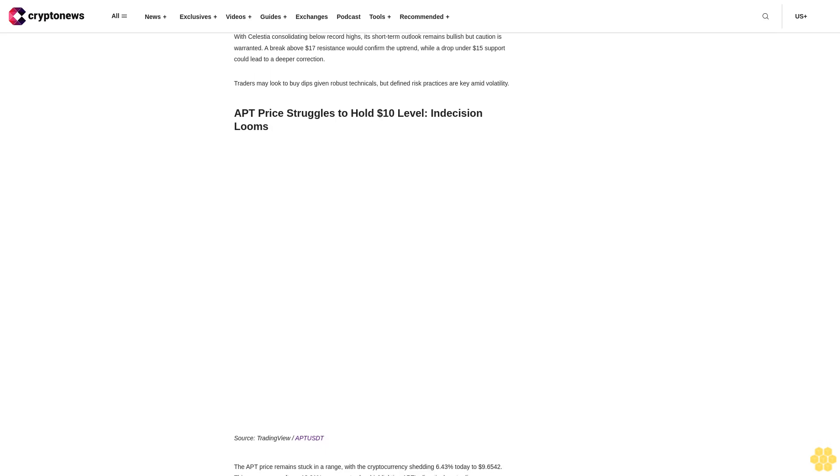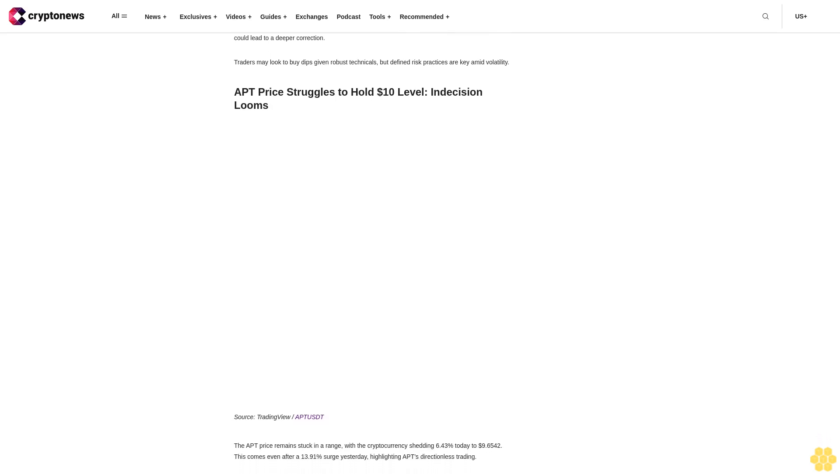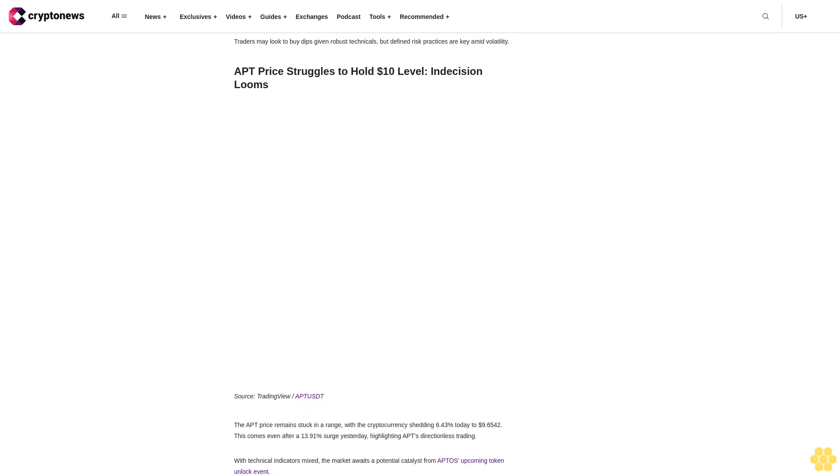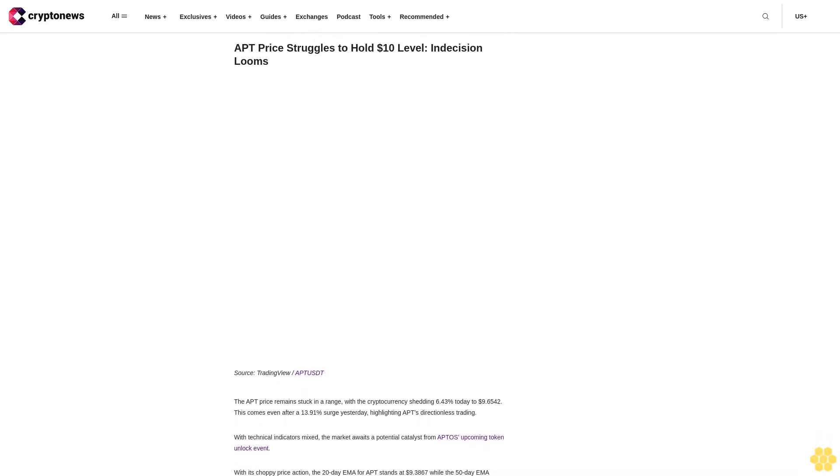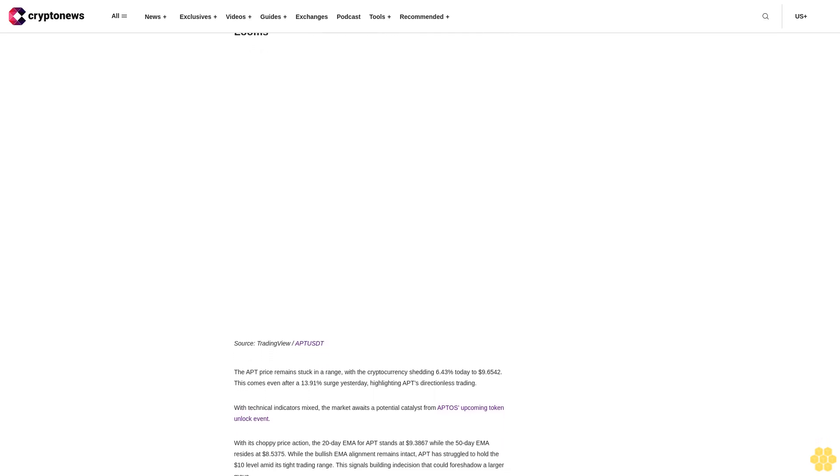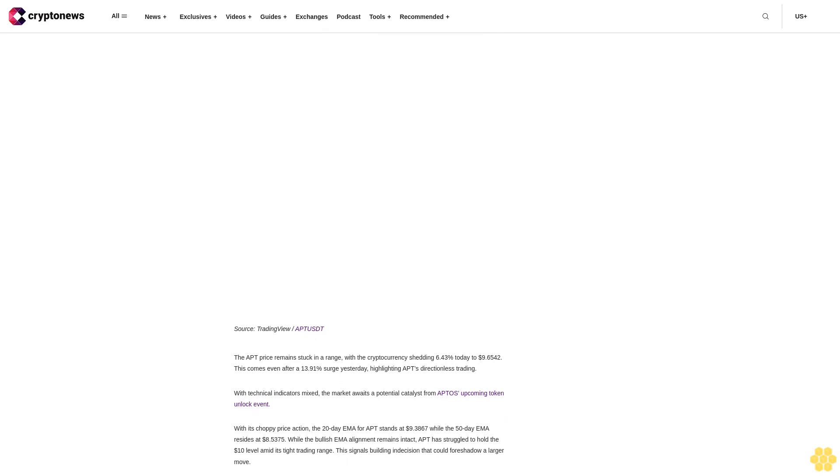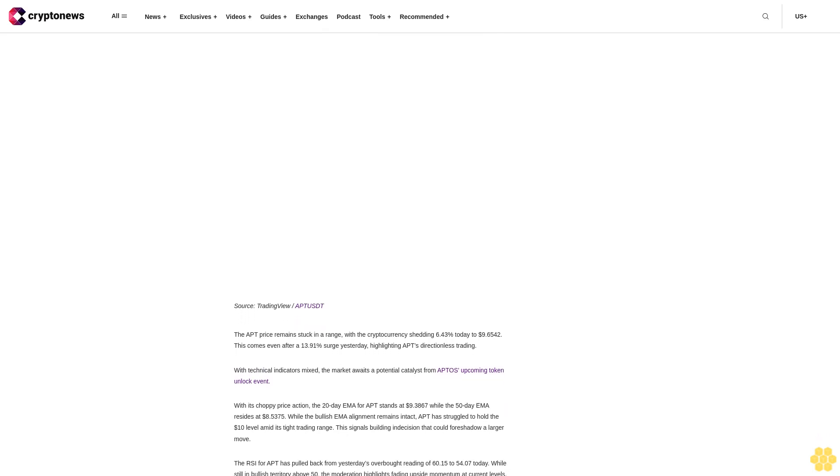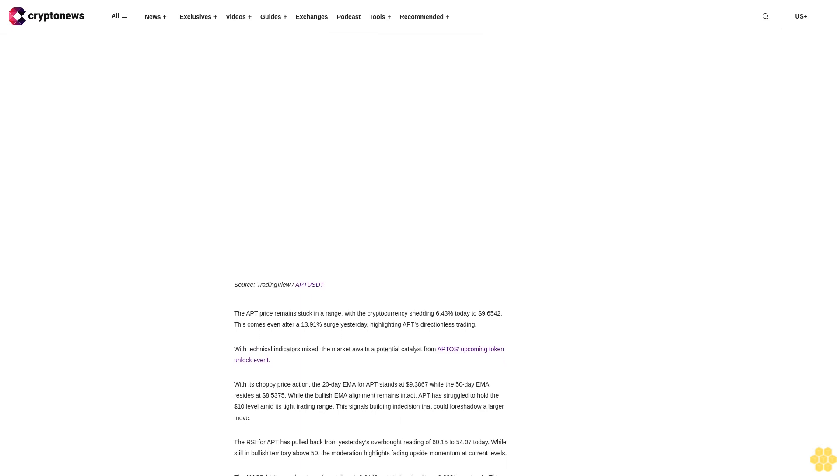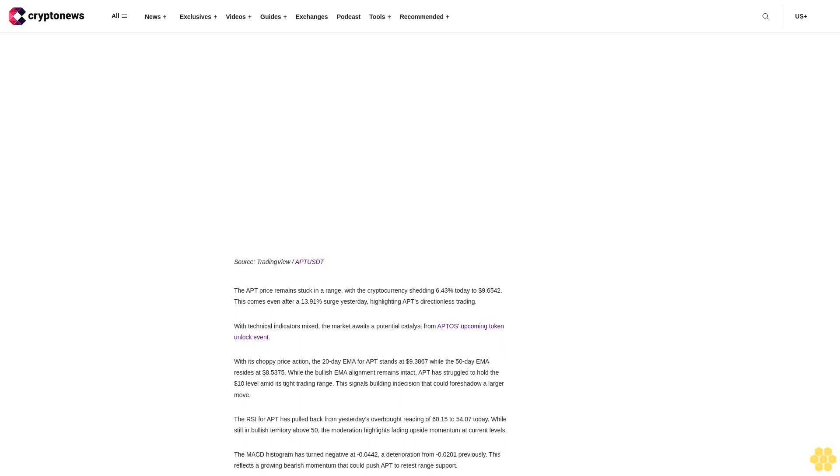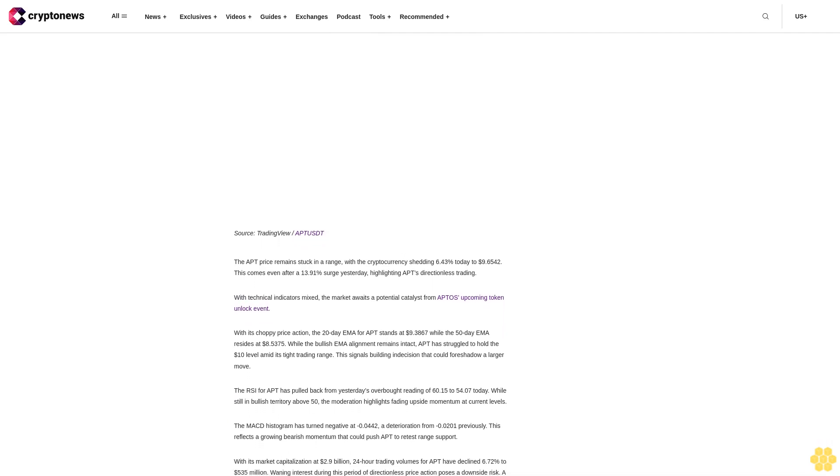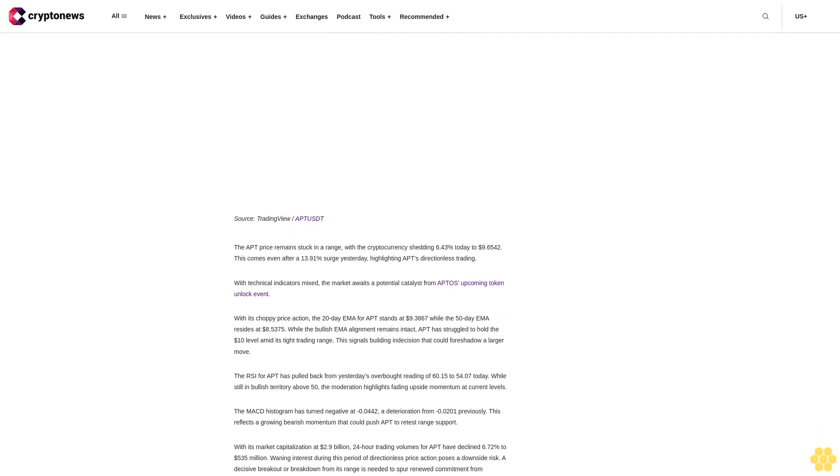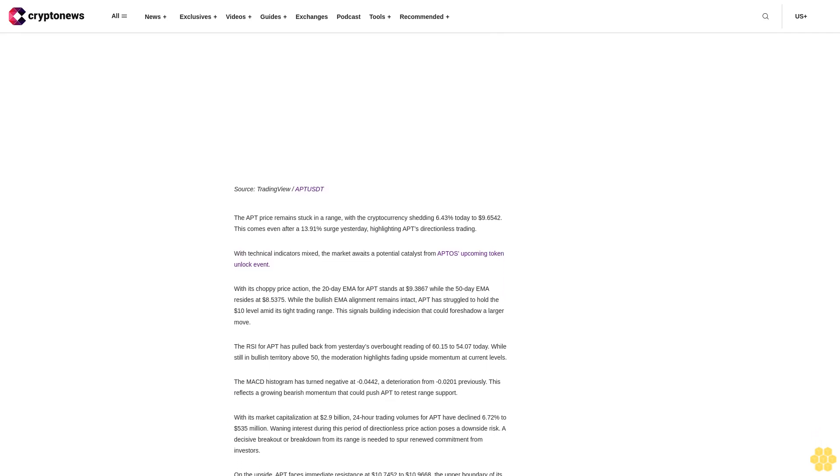This highlights improving short-term momentum that could fuel a retest of TIA's record high. With TIA's market capitalization extending above $850 million, 24-hour trading volumes have spiked to $38 million. This increased investor participation underscores TIA's breakout credibility. However, failure to take out resistance could lead to a sharp pullback. On the upside, TIA faces immediate resistance at its all-time high of $17.2187, which aligns with the Fib 0.236 level at $16.9187.